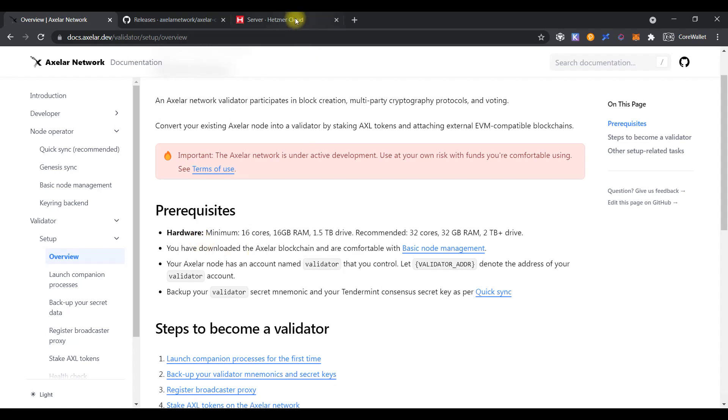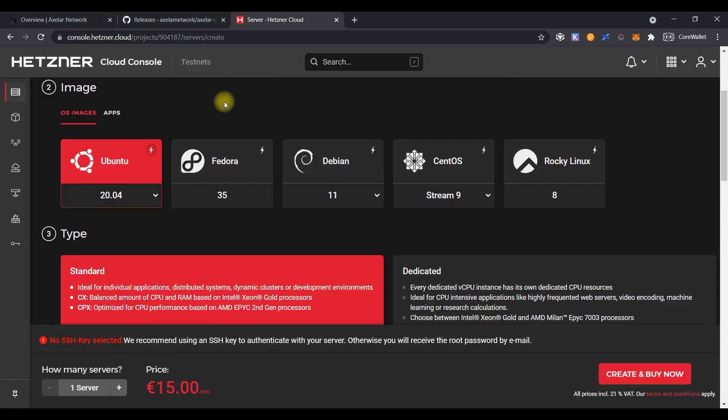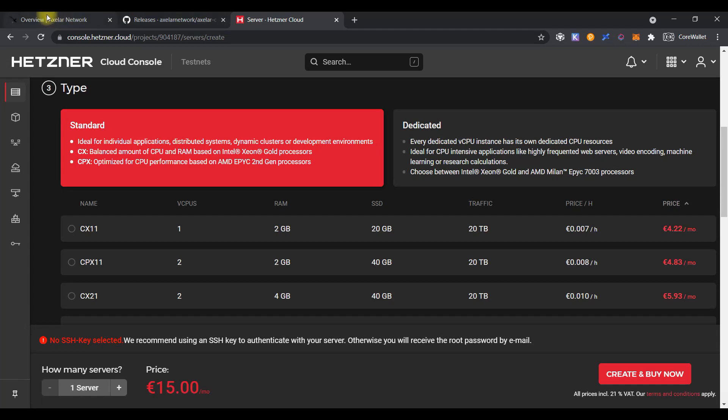So for the testing node, we can rent a simple virtual machine on the Hetzner platform. I would recommend using a virtual machine with 4 CPU cores, 8GB RAM and 160GB of disk space.